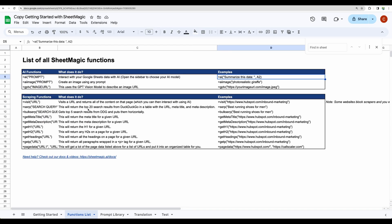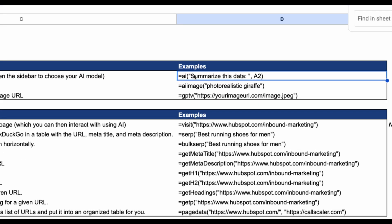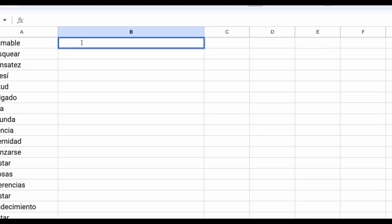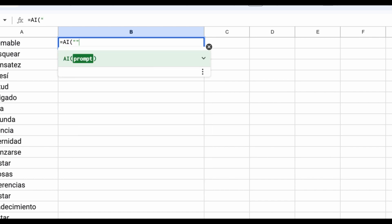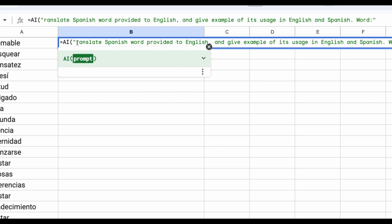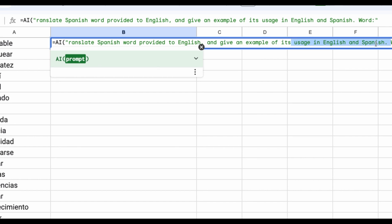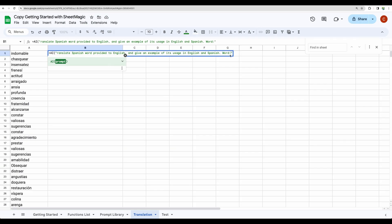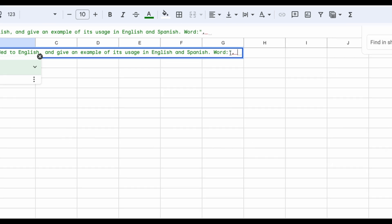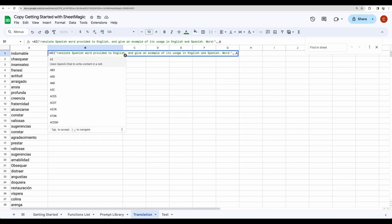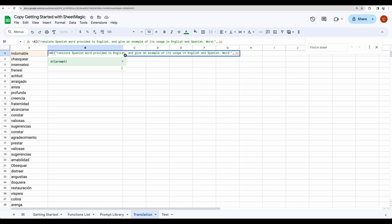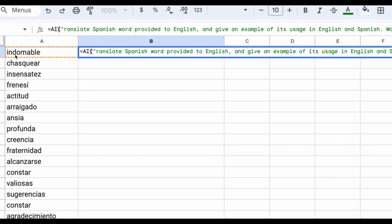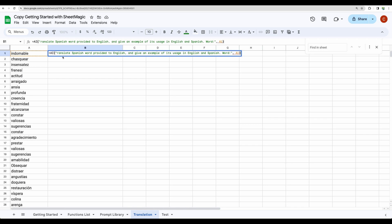So what do you get with SheetMagic? Basically you are getting these additional formulas. Let's start from the beginning with this one. Just a quick example. Imagine you are studying Spanish. You have a set of words and you would like to get a translation in bulk with some examples of usage of those words. Then you will write equals AI. Then you need to post your prompt here, like translate Spanish word provided to English and give an example of its usage in English and Spanish. And we will be giving a particular word at the end. So here we are setting it to column A1.